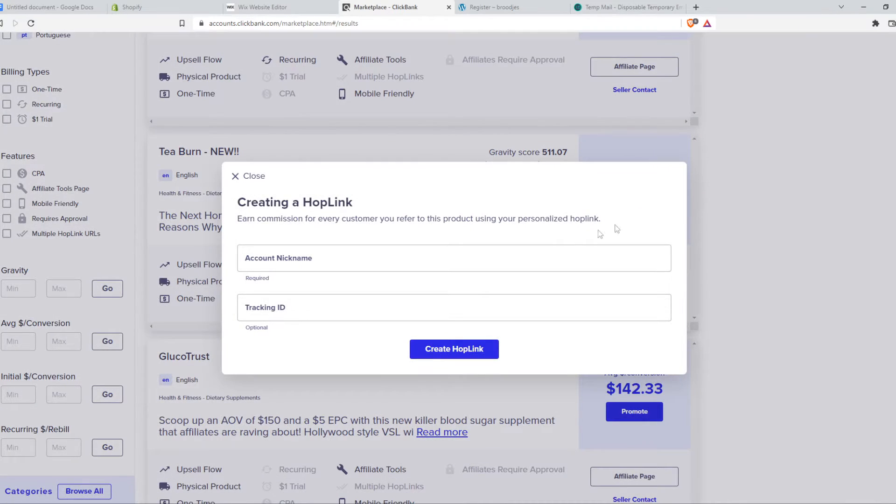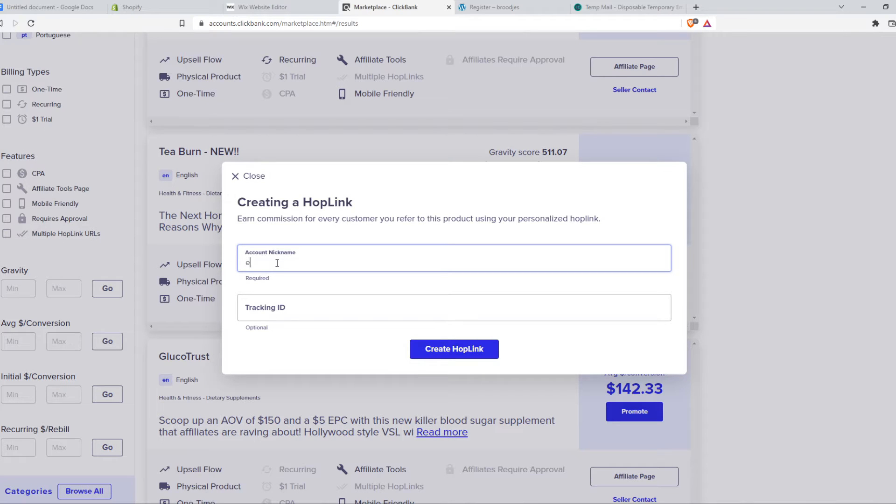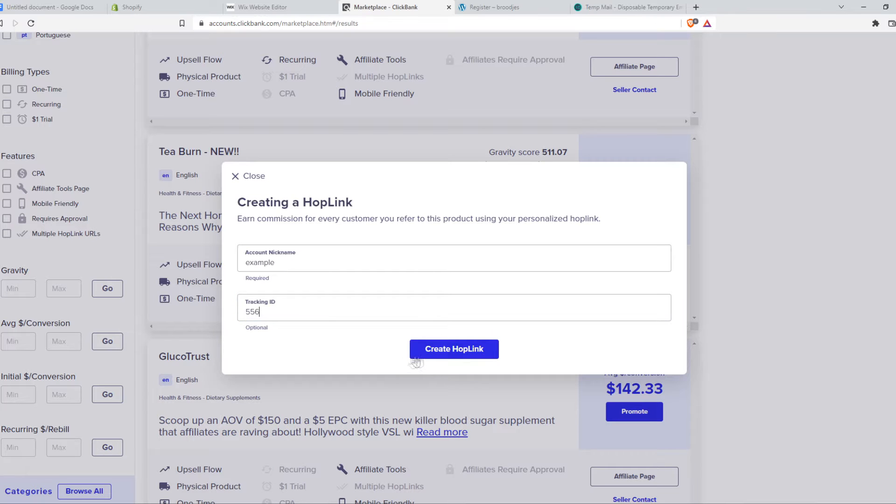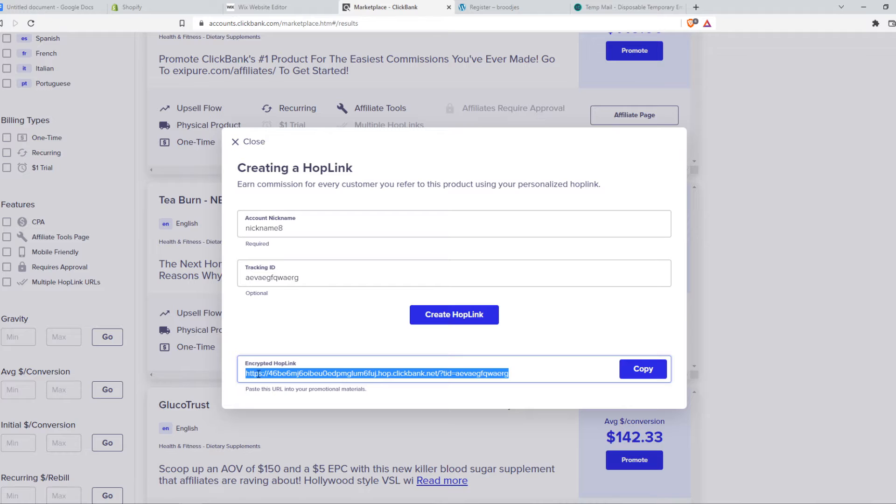What we can do is go ahead and hit promote, and then we have to create a hop link. So we can say 'example' here, tracking ID, something like this, and then we can create a hop link. There we go - as you can see here is the hop link which will be our ClickBank link for this product.